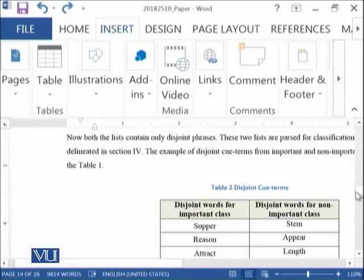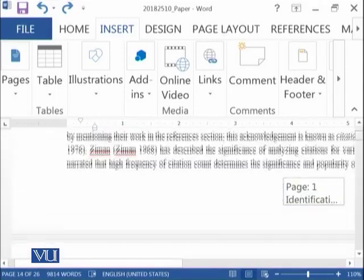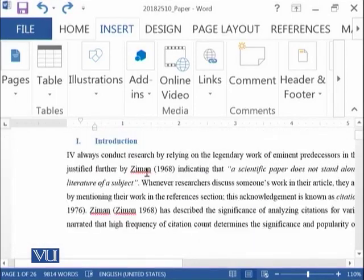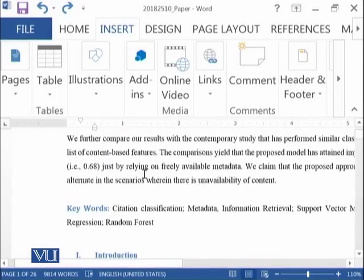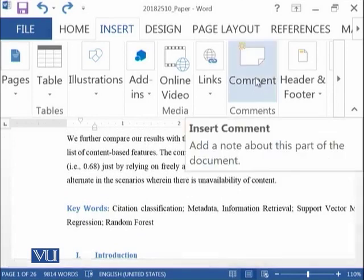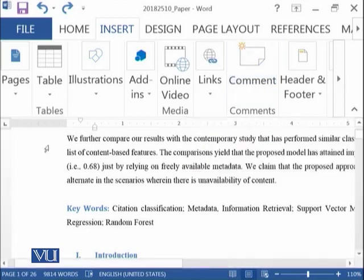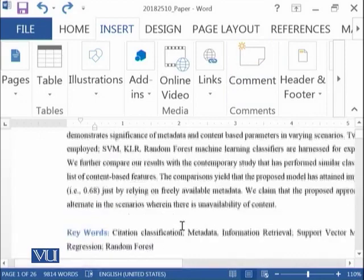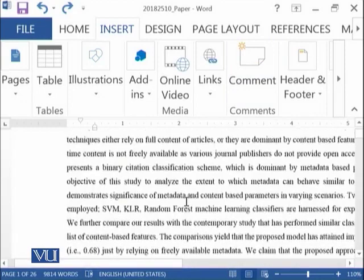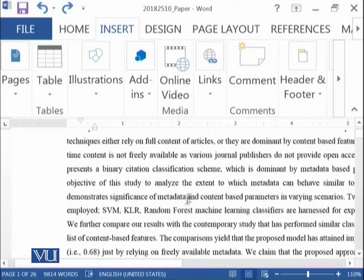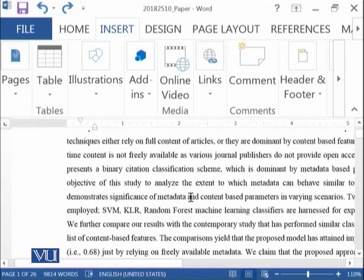I have opened the same document on which we were practicing and here you can see the word comment. You can add anything to your document as a comment wherever you want, and this is very useful when you are sharing your document with others.